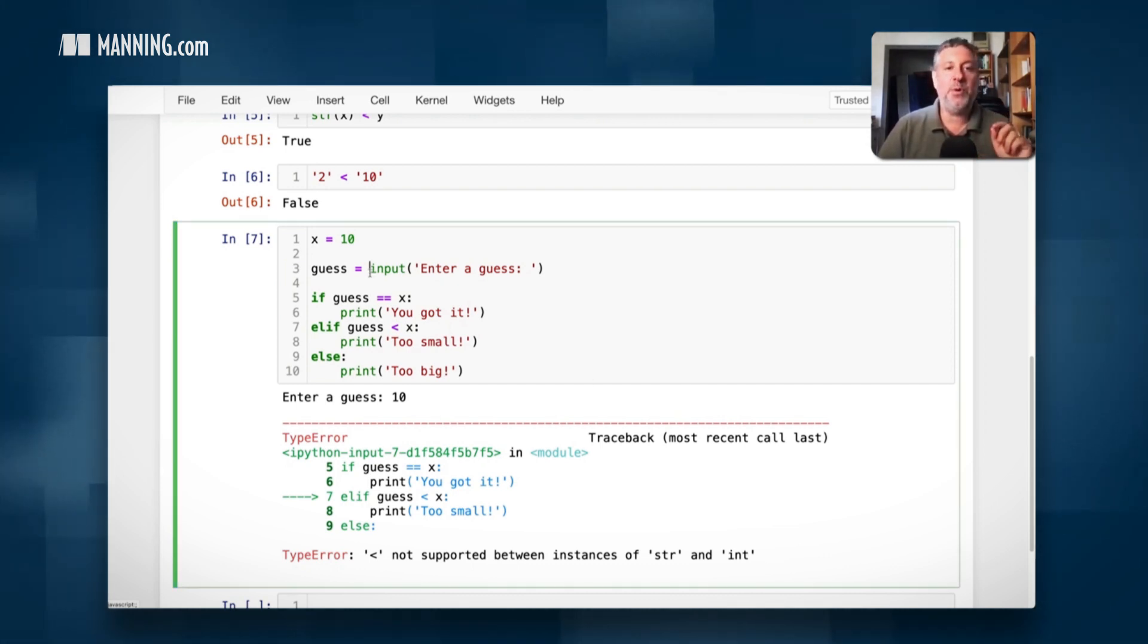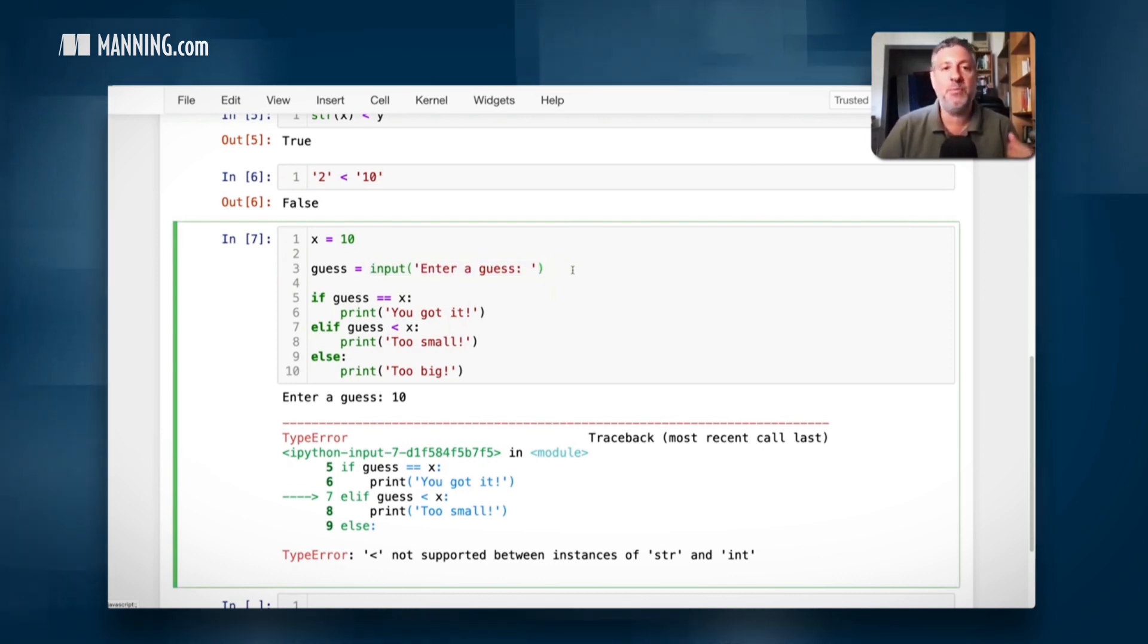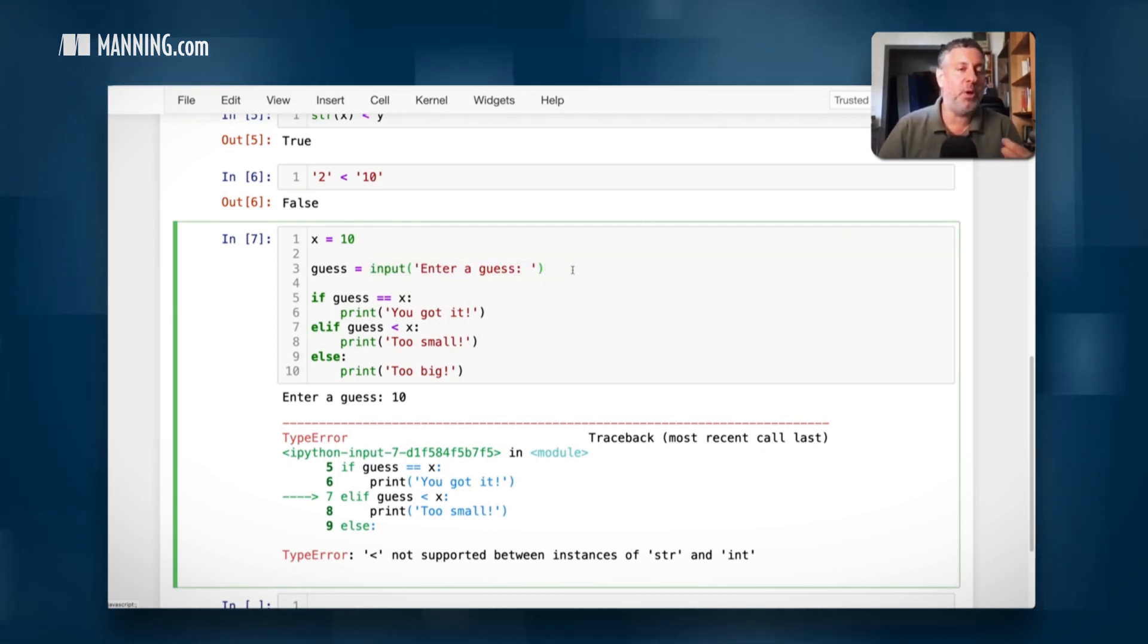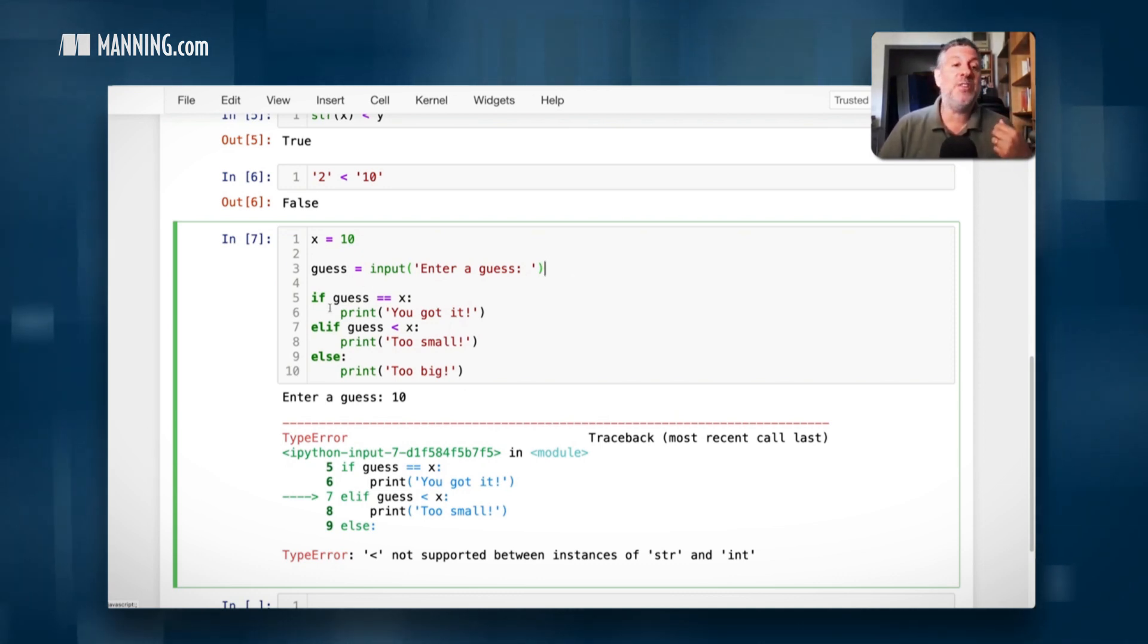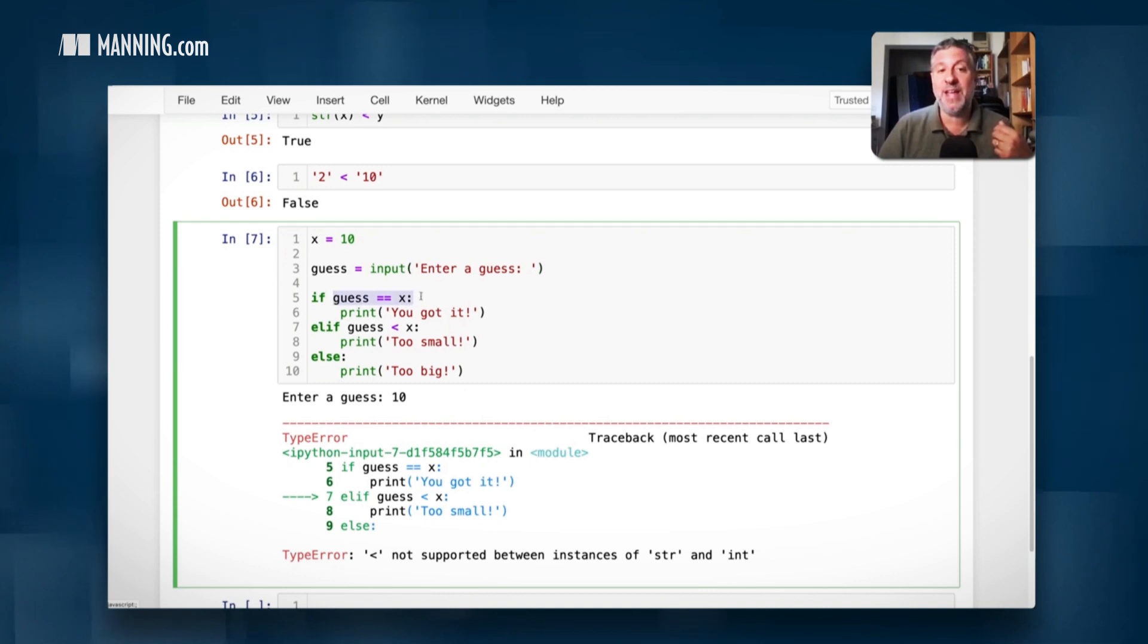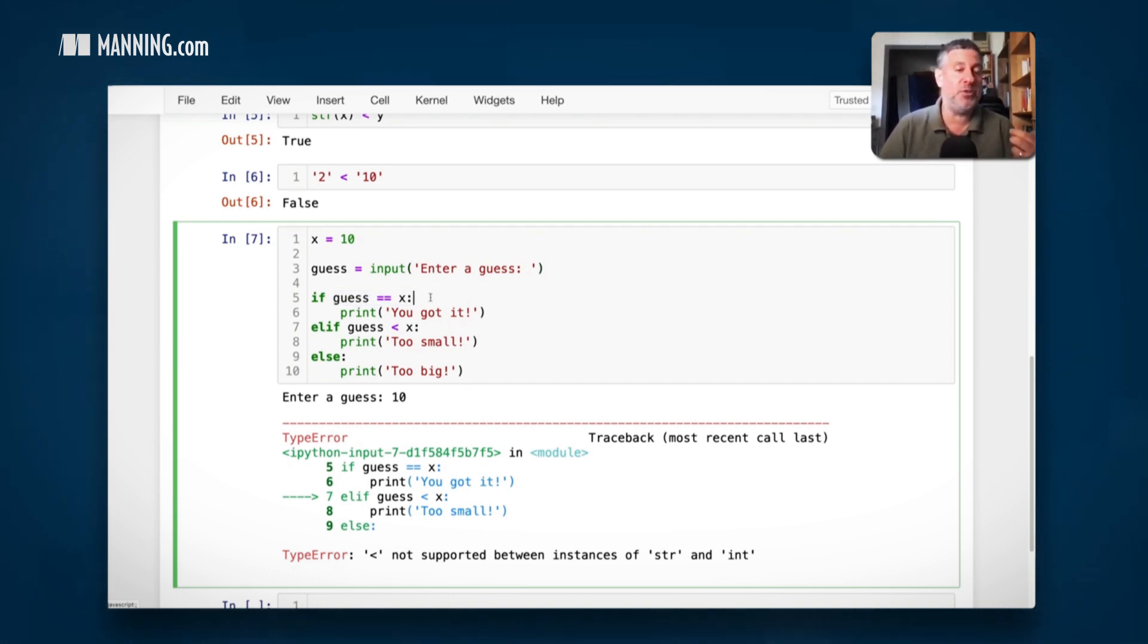So what's the problem? The problem is that input, the built-in function input, which allows us to get input from the user, always, but always, but always returns a string. And that means that guess is a string. And so it compares, is guess the same as x? Meaning, in our particular case, is the string 10 the same as the integer 10? And the answer, of course, is no.